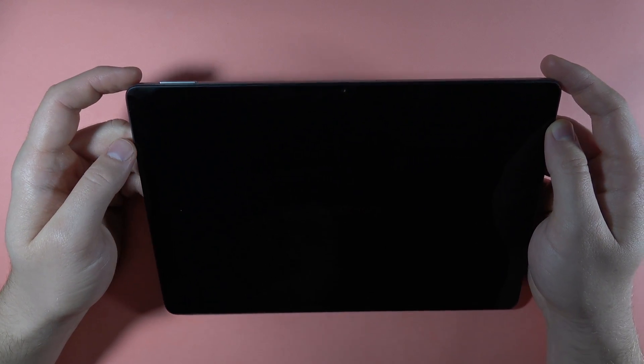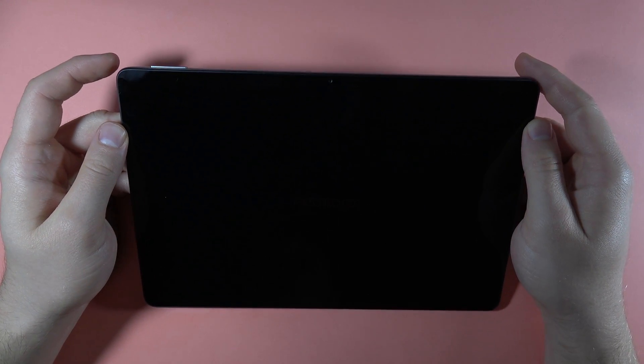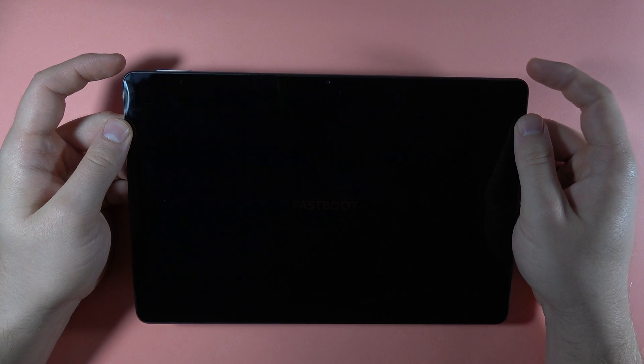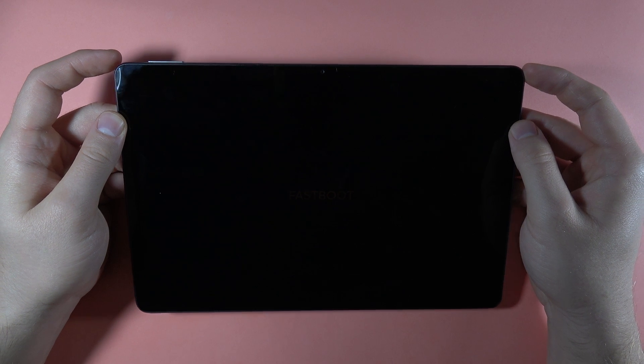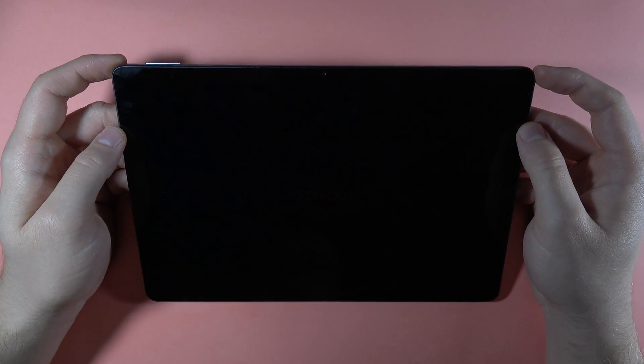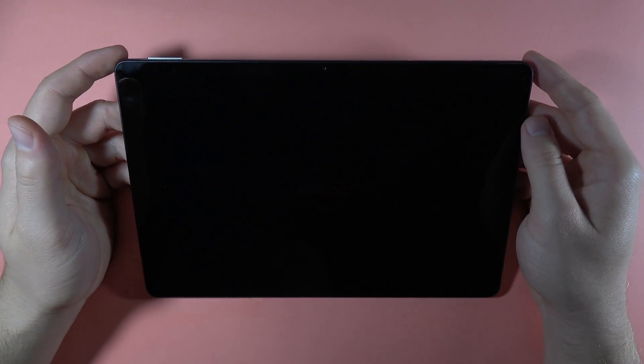And as you can see, the fastboot mode right now is enabled. And yeah, that's all. Bye bye.